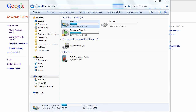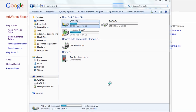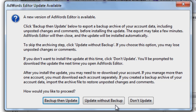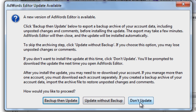To get started, let's just launch AdWords Editor. Whenever there's a new version of AdWords Editor out, you will see a form that appears, and it says there's a new version of AdWords available. What do you want to do? Do you want to back up then update, or update without backing it up, or don't update?